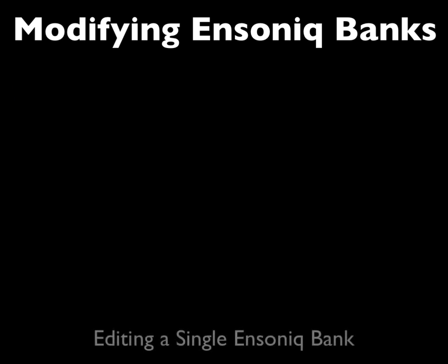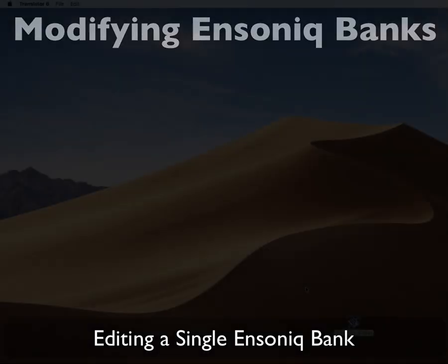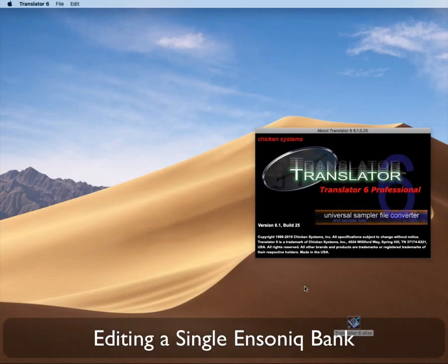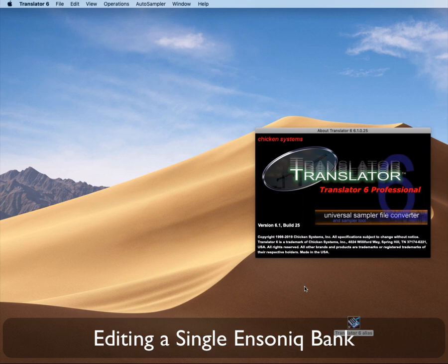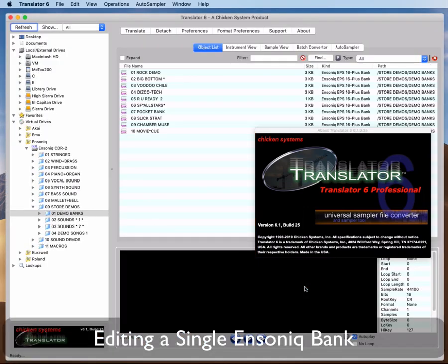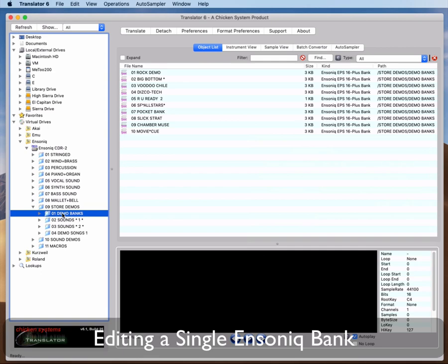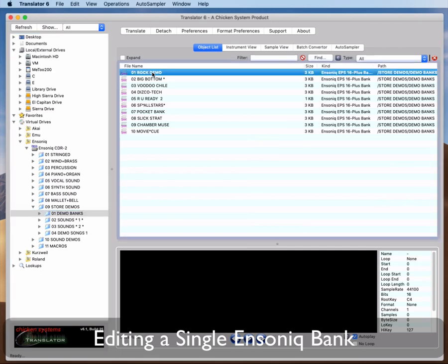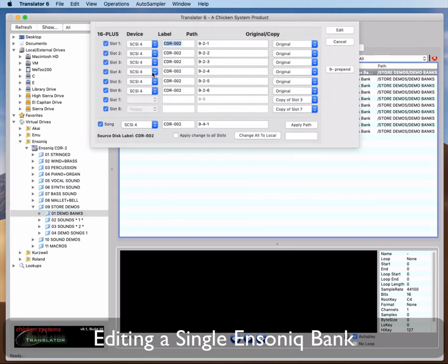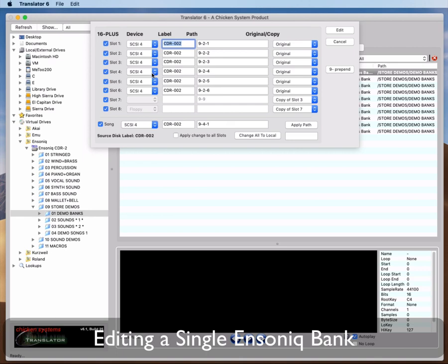There are actually two items that are now implemented. The first is the ability to edit an individual bank file right from disk. Note that we are performing this edit on a virtual drive, that is an image file, but this works on any valid Ensoniq disk, like a ZIP disk or an SD card as well. Double-click on a bank file in the object list, which is the list on the right side of the interface. The Edit Ensoniq Bank dialog appears.